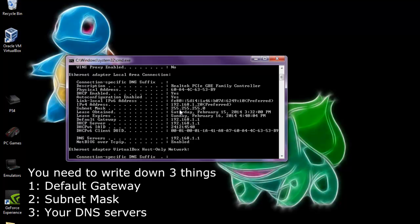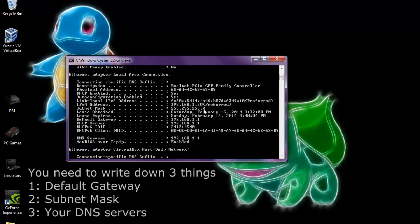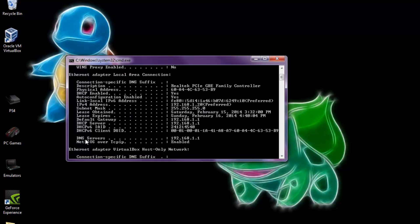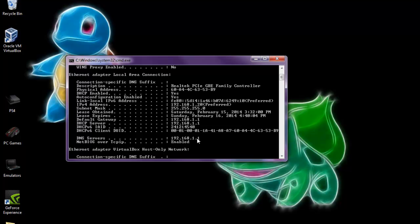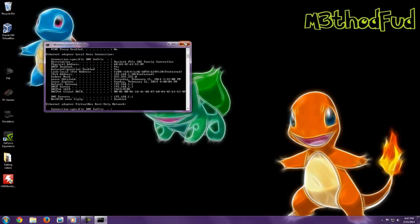The subnet mask is probably just 255.255.255.0. And then the last thing you're going to need is the DNS servers. You can have one, two, three, or four — it doesn't matter. If you have two, you're going to want to write down the first two. If you only have one, just write down the first one. Remember, all your stuff is going to be different than mine, so don't put my information in. You want to get your own information because it's not going to work if you enter my information. After we get those few things, we can go on to the next step.